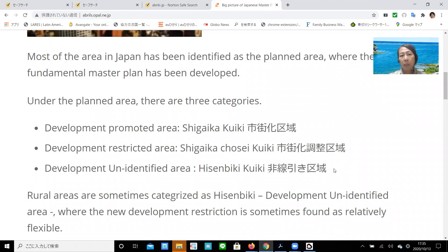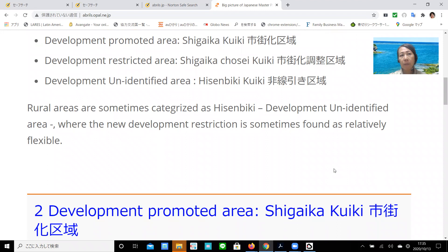Rural areas are sometimes categorized as Hisenbiki — development unidentified area — where new development restrictions are sometimes found to be relatively flexible.